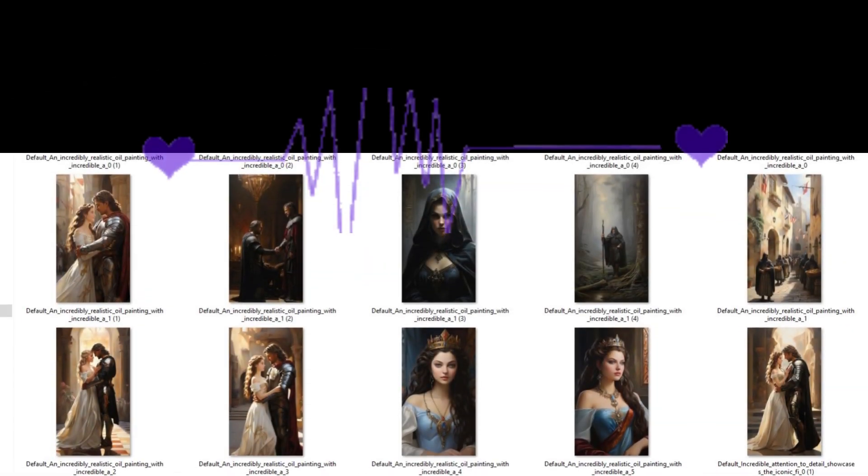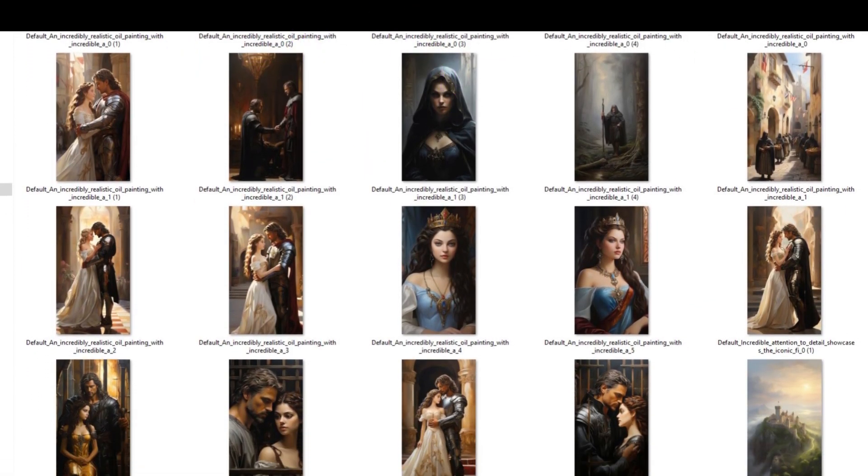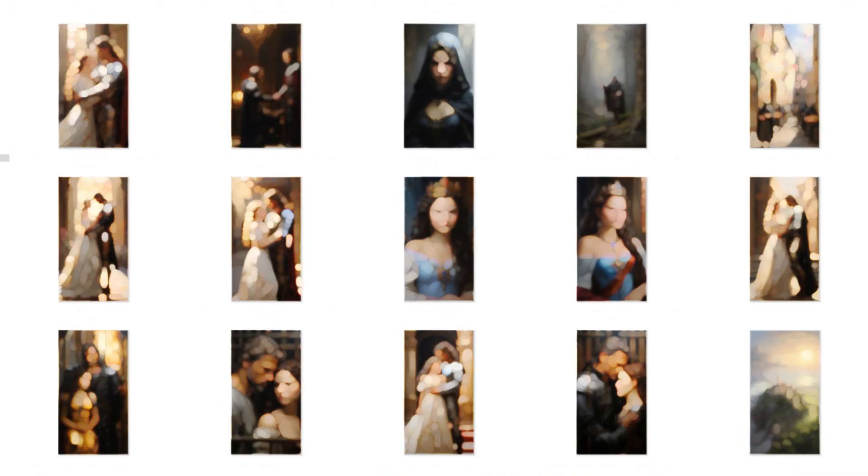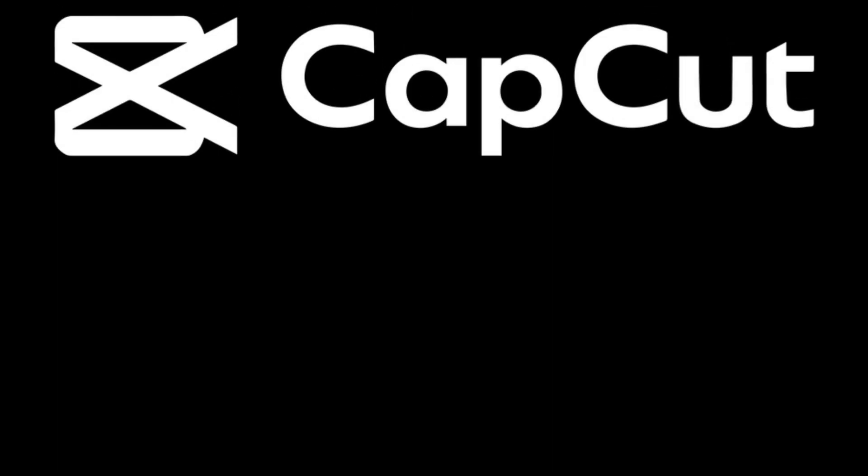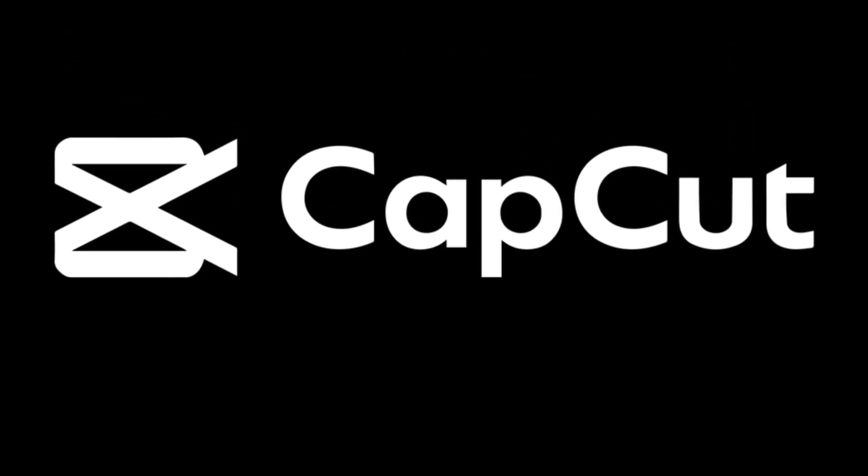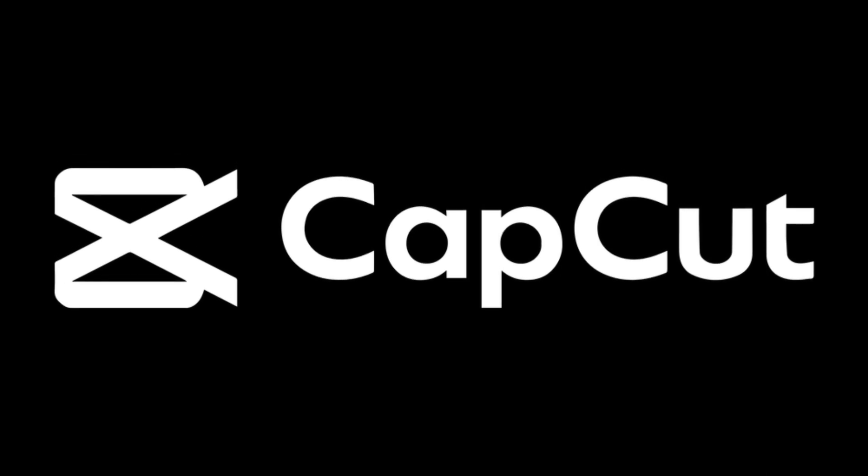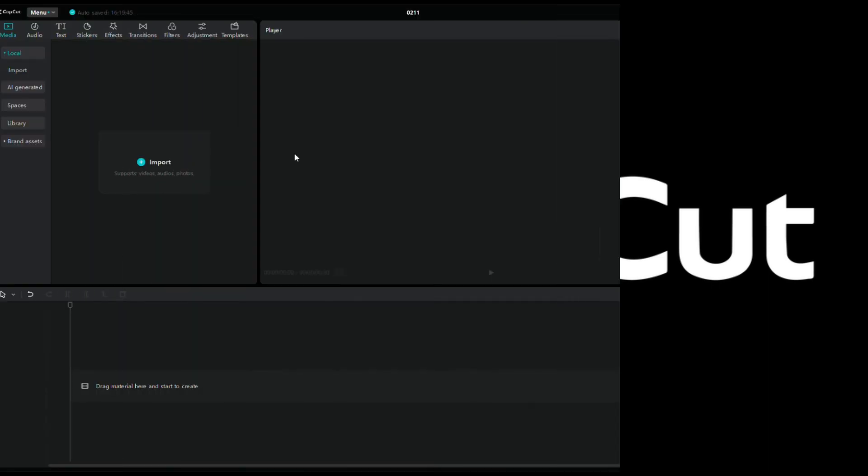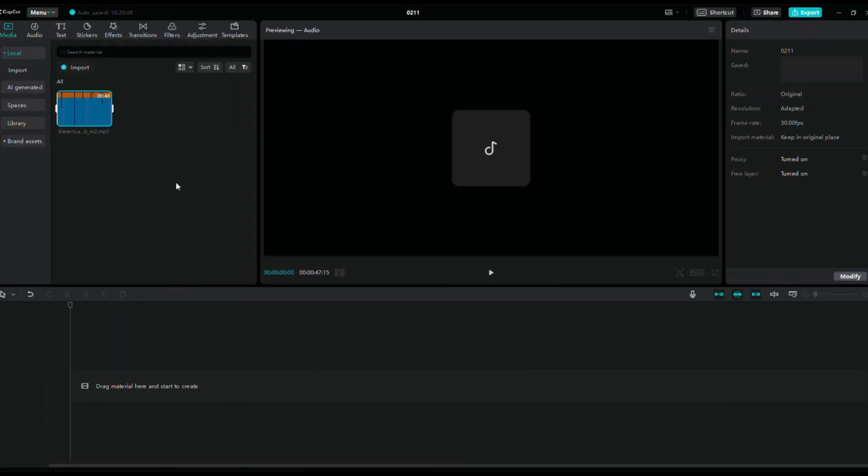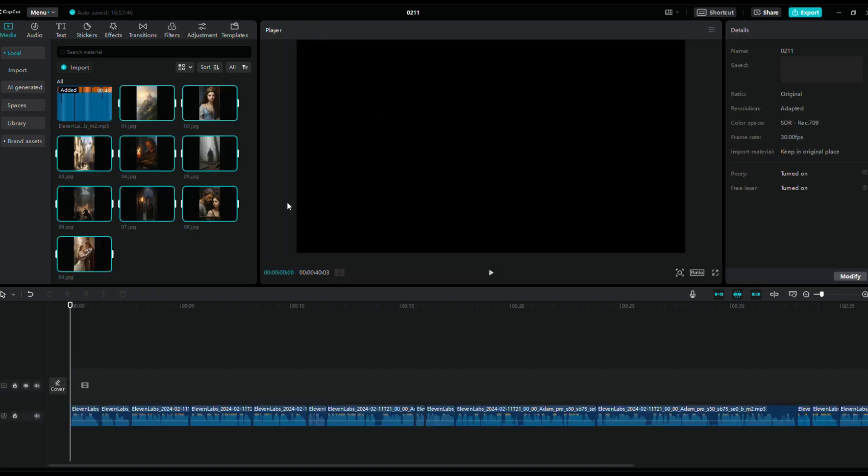Now that we have the voice and all the images, the next step is to edit the video. Let's open CapCut, a free and powerful video editing tool. You can download it or use it online. I'll include all the links to the free tools in the description below. You can find them there. Open CapCut. Import the audio. And drag the audio into the bottom panel. Import all images.